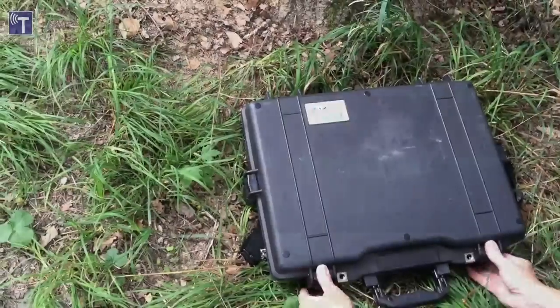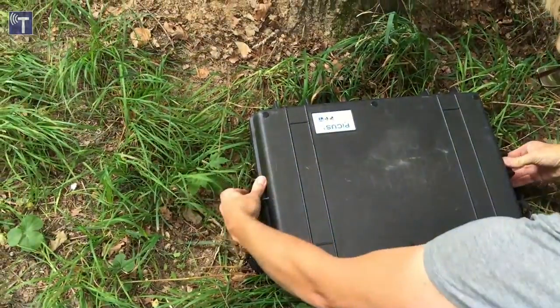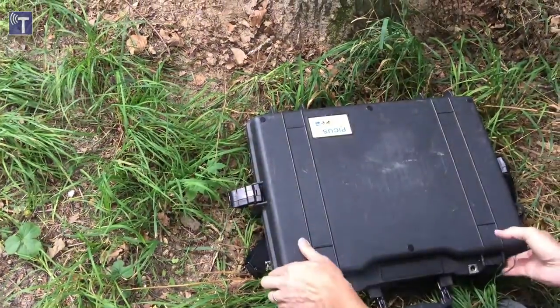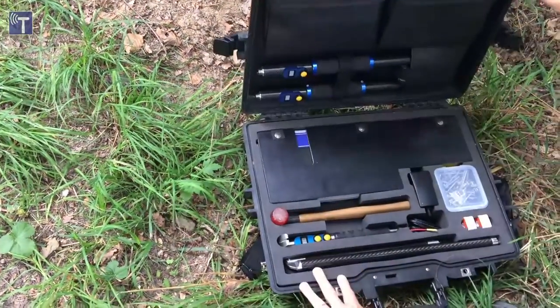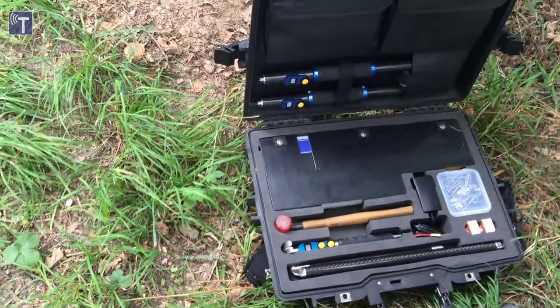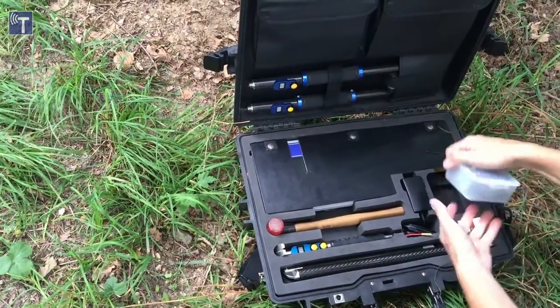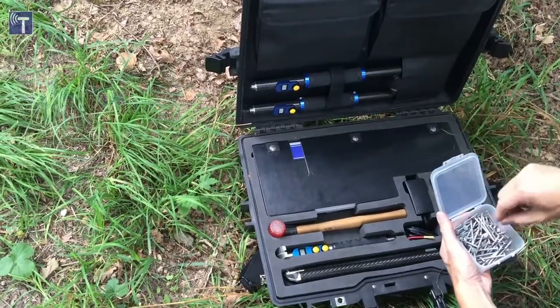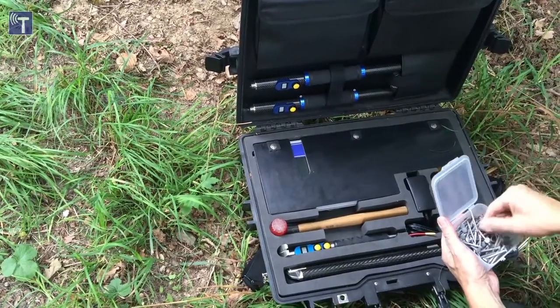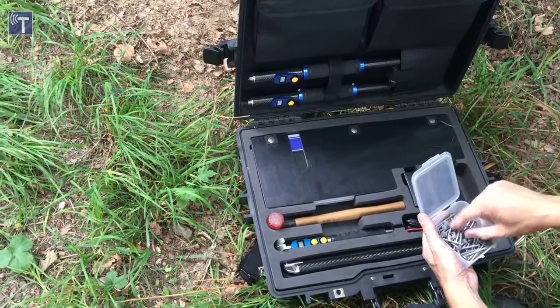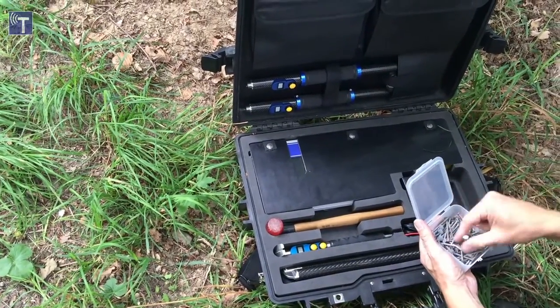The measuring case contains everything we need. The Picos Tomograph, the Picos Caliper which is important for recording the geometry and also the nails, the measuring points.